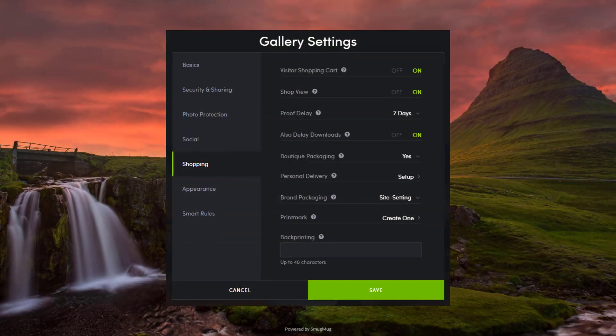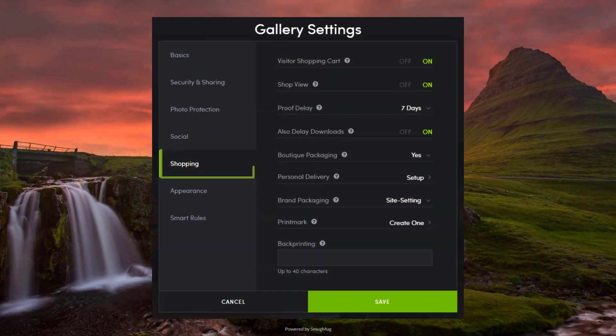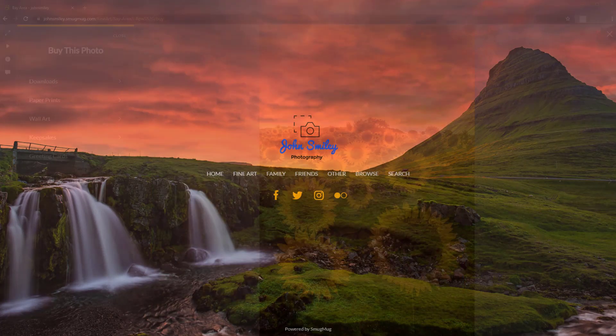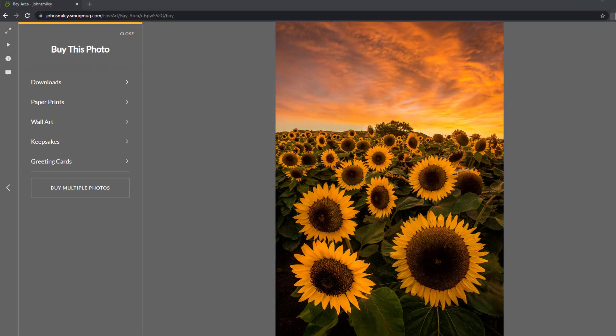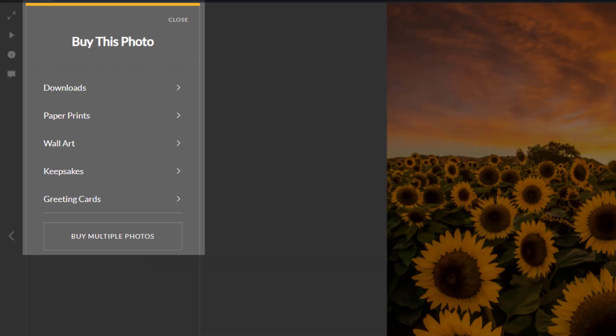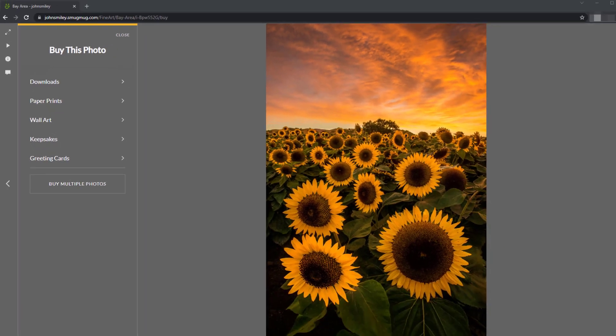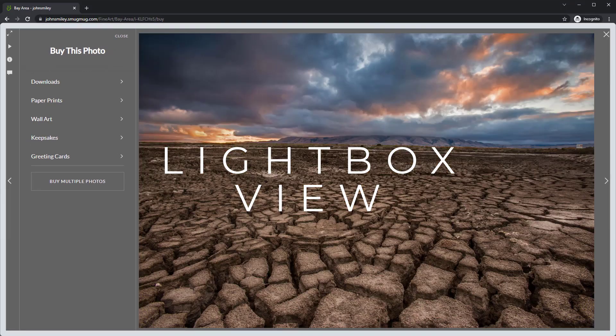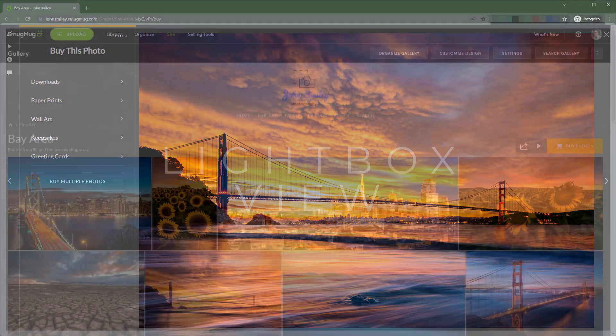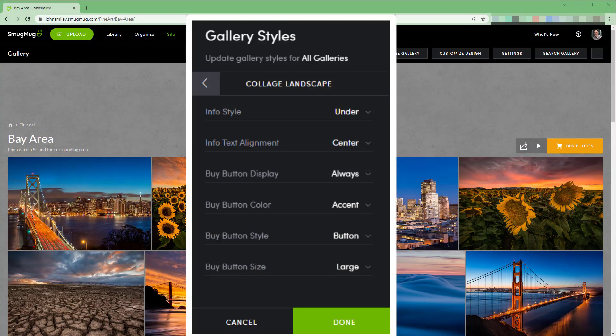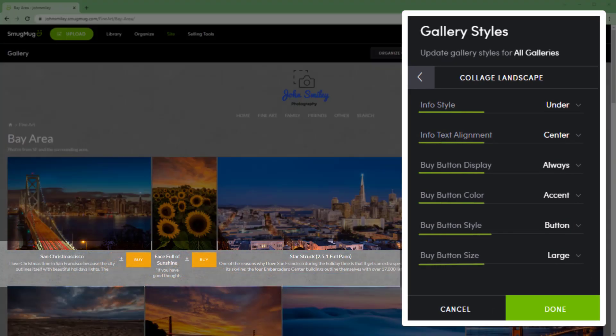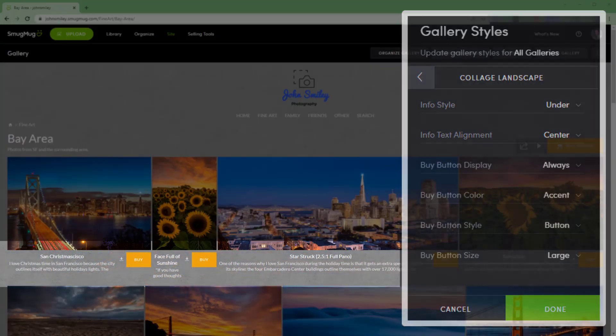In this video, I'll show you how to enable shop view for your galleries, emphasizing the buying options when visitors and potential customers view your images in the lightbox and the most impactful customizations you can make to your gallery style to generate more sales.